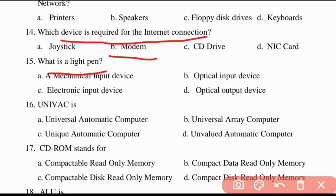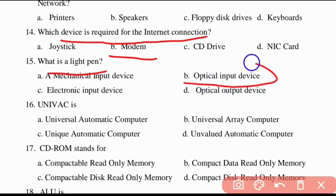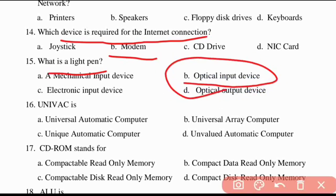Fifteenth question: what is a light pen? It is nothing but an optical input device. A light pen is an optical input device.